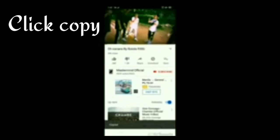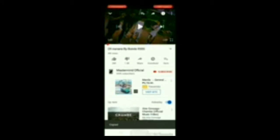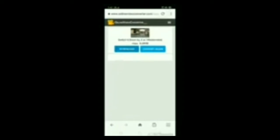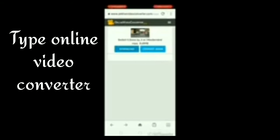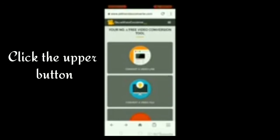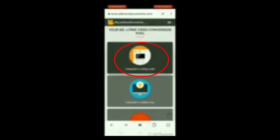Try natin itong online video converter. Then share lang po, copy. And punta tayo sa browser. Pagpatingin nyo ng browser, i-search nyo lang po yung online video converter. Ito po yung itsura niya. Yan po.